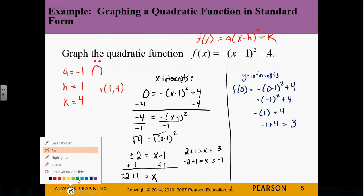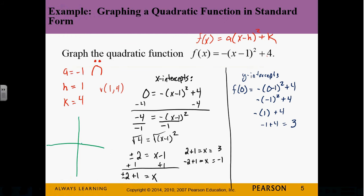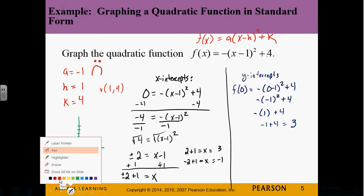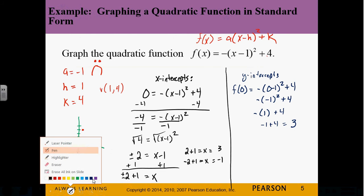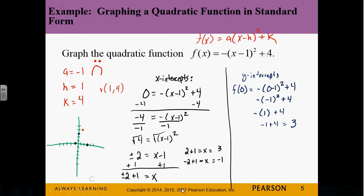Now we want to graph. We've got the vertex at (1, 4), the x-intercepts at 3 and negative 1, and the y-intercept at 3. We can see that basic shape taking form. Go ahead and connect the dots. The hardest part is finding the x-intercept and making sure you can solve that equation.